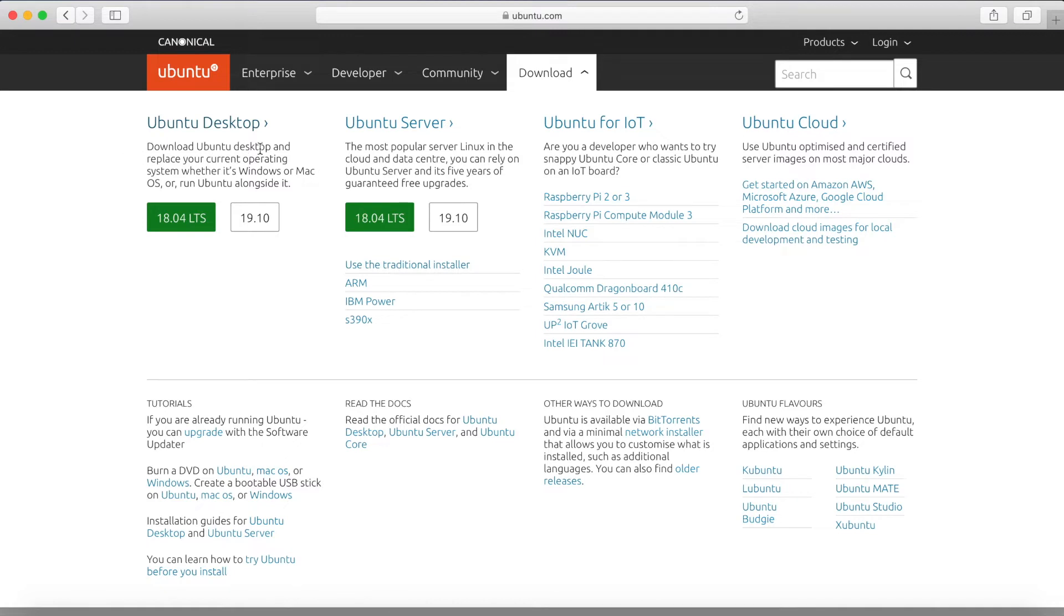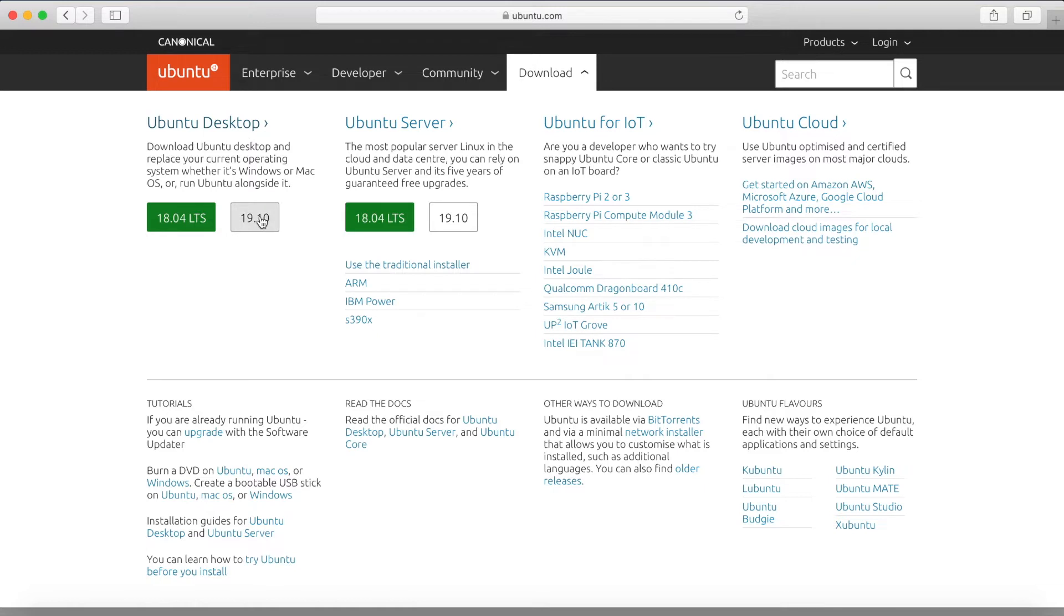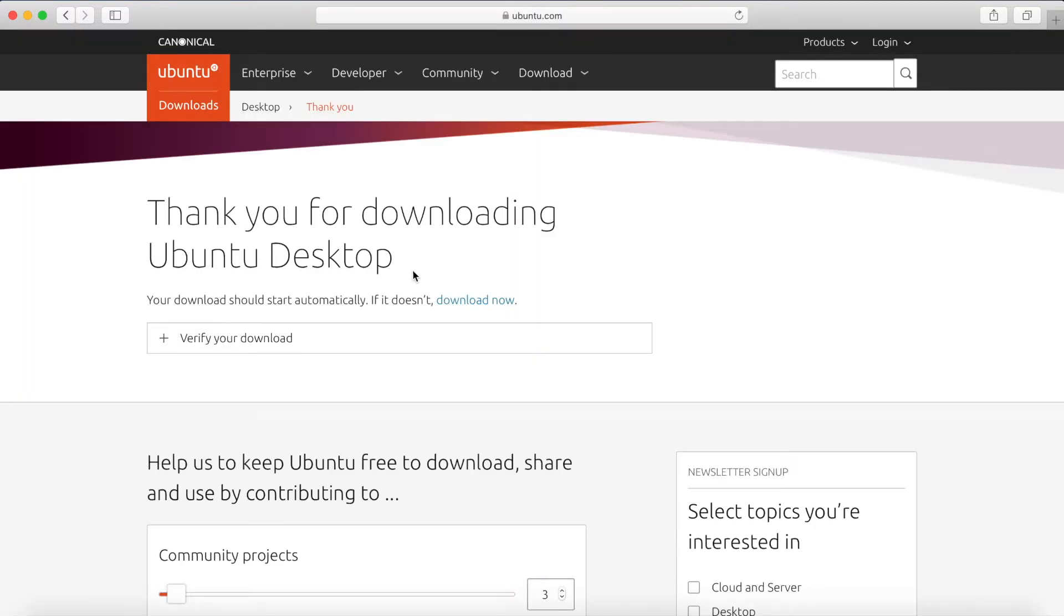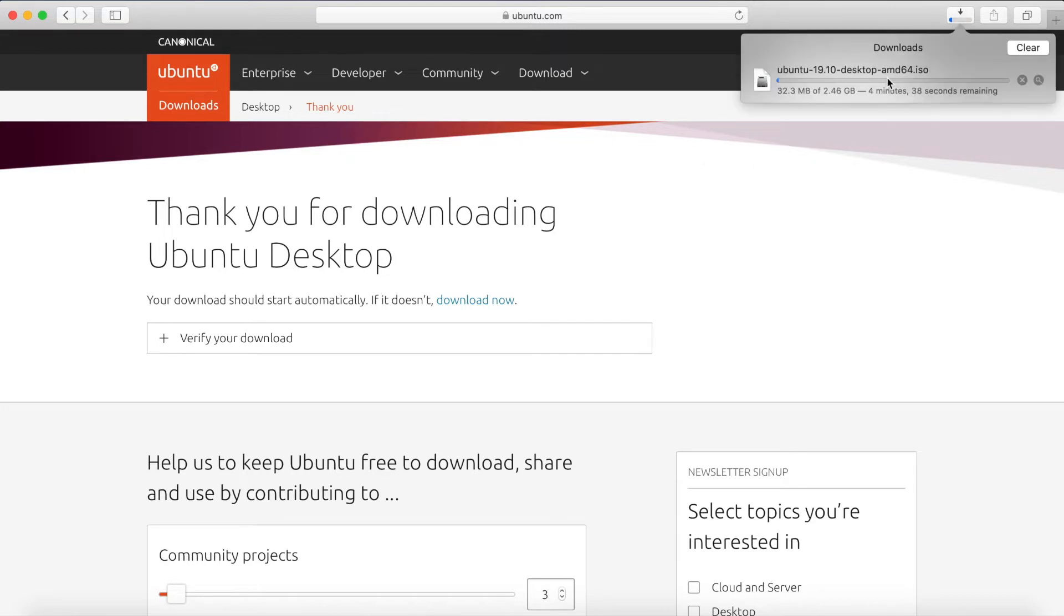So the version that we want is the 19.10 version. Let's go ahead and click on that or you can go ahead and click on the Ubuntu desktop up here if you'd like to select an alternative download. So 19.10 here, it will redirect us and it will actually start beginning the download right away.